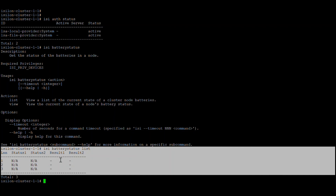That covers the health check. You can perform these checks via both CLI and GUI, but some options are not available in the GUI, so it is better to always perform health checks in CLI mode to capture everything needed for a complete health check of an Isilon cluster.